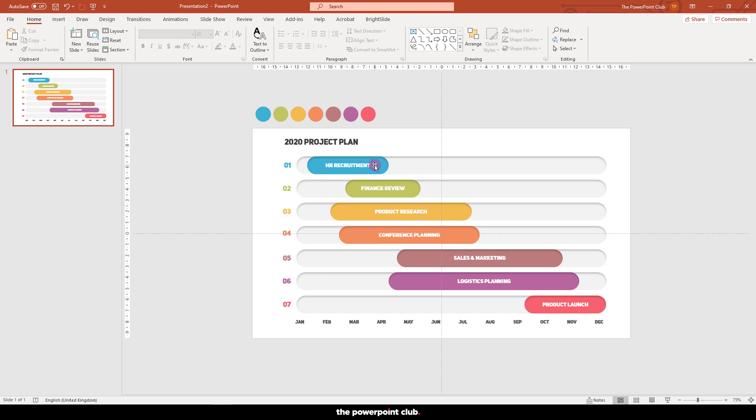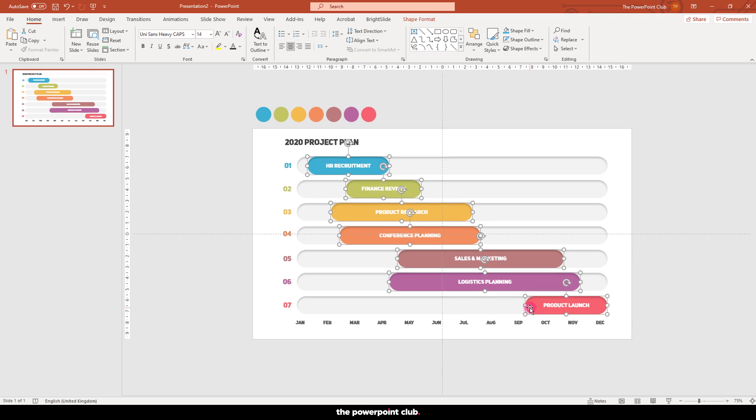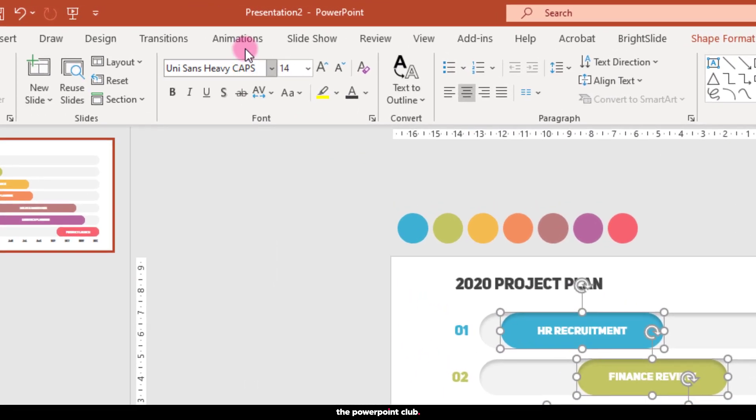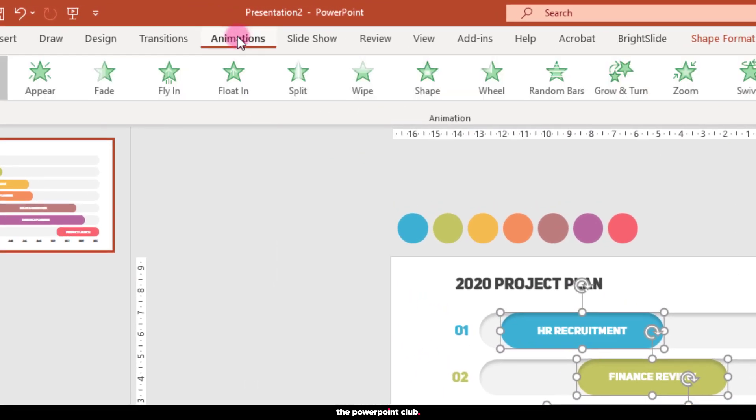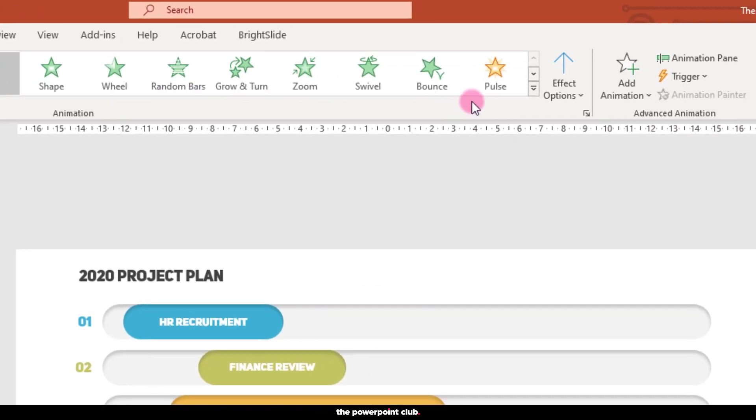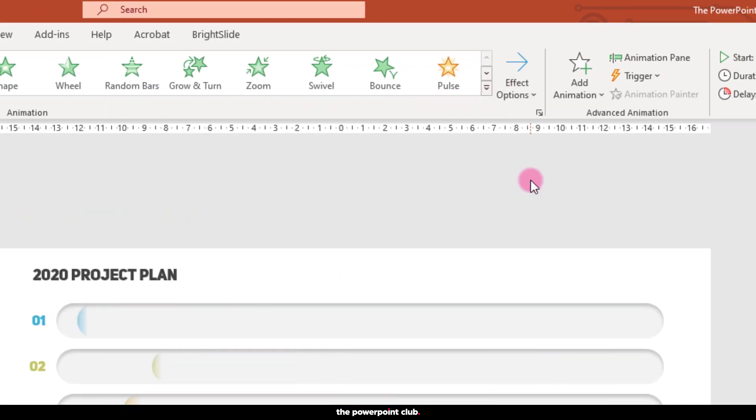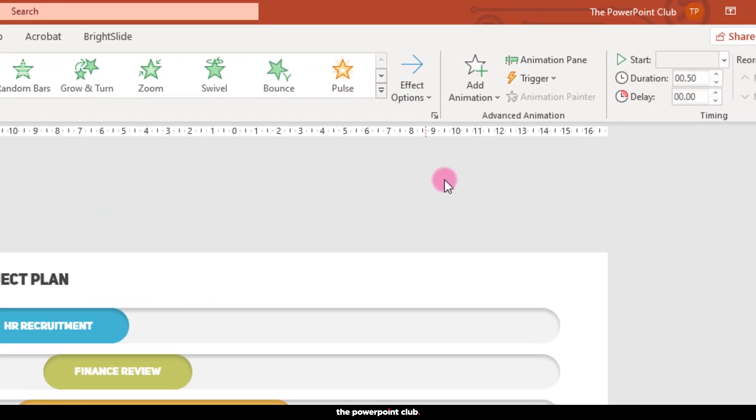Add some animation. Press Shift on your keyboard and click all your colored blocks to select them all. Go up to animations and choose wipe. Move over to effect options and choose from left.